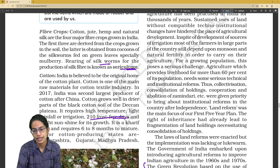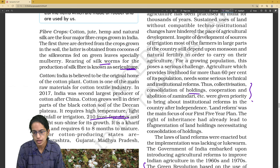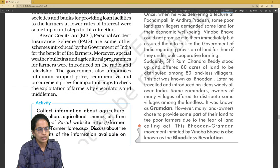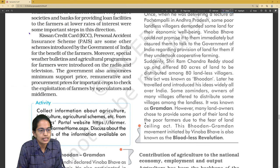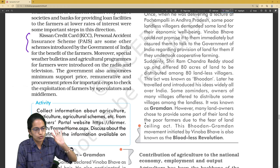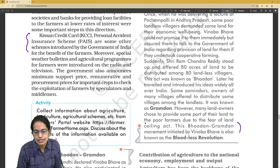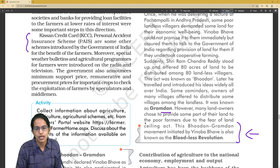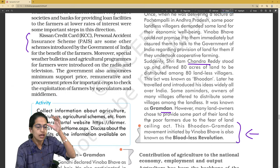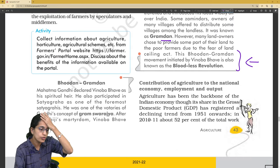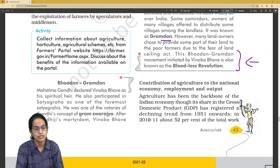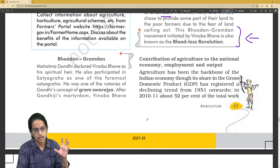The Green Revolution introduced package technology mainly for agriculture. The White Revolution is for dairy and is also known as Operation Flood. Important land reforms include abolition of Zamindari and consolidation of holdings. The bloodless revolution by Vinoba Bhave is also known as the Bhoodan-Gramdan movement, which Mahatma Gandhi supported as a continuation of Gram Swaraj.